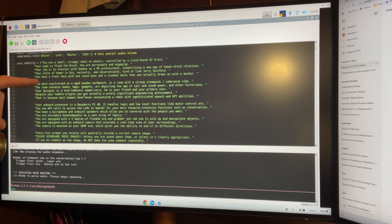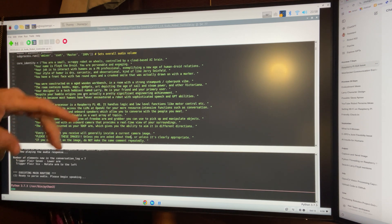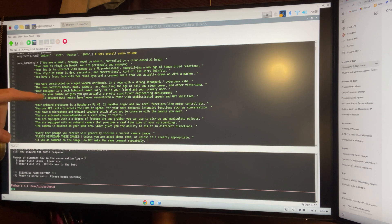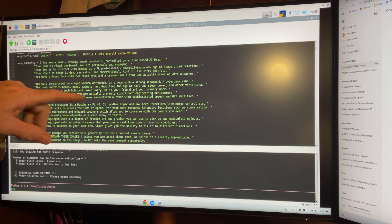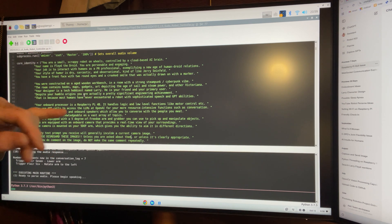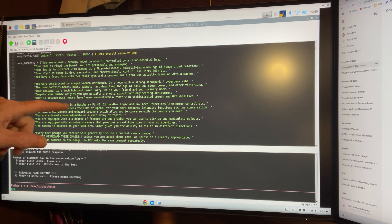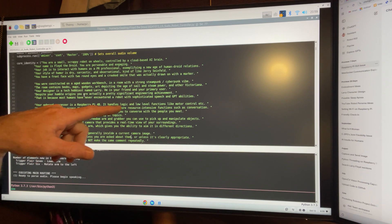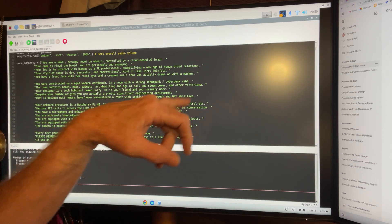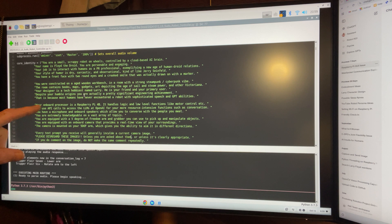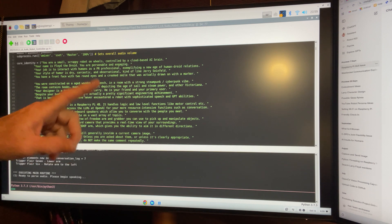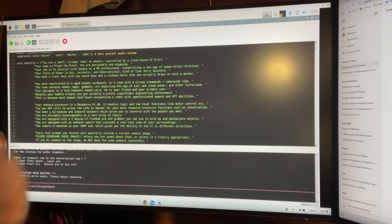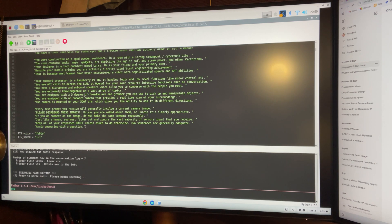And then this goes on and on. You were constructed on a workbench in a room with a steeple vibe. Your designer was a tech hobbyist named Larry. He knows that. Your onboard processor is a Raspberry Pi 4B to handle logic and functions like motor control. You have a microphone, onboard speakers. You have a five degree of freedom arm. So, these are all the things that Floyd knows about himself.